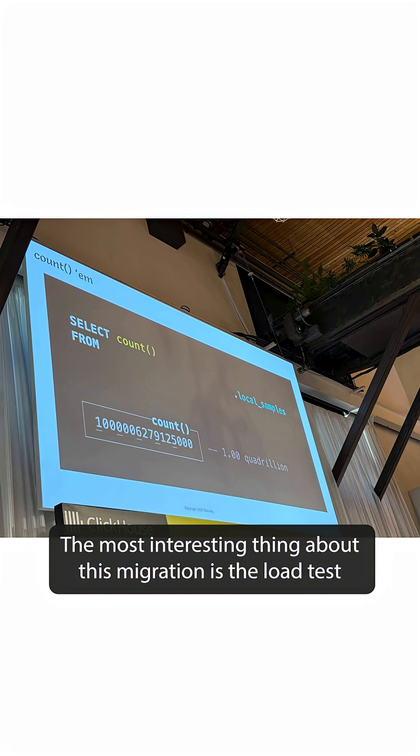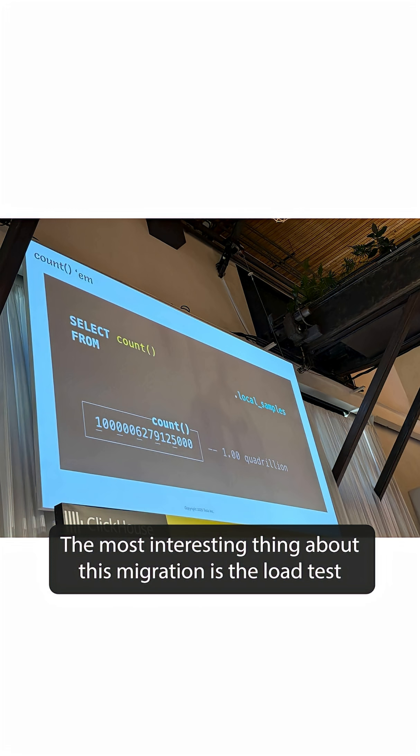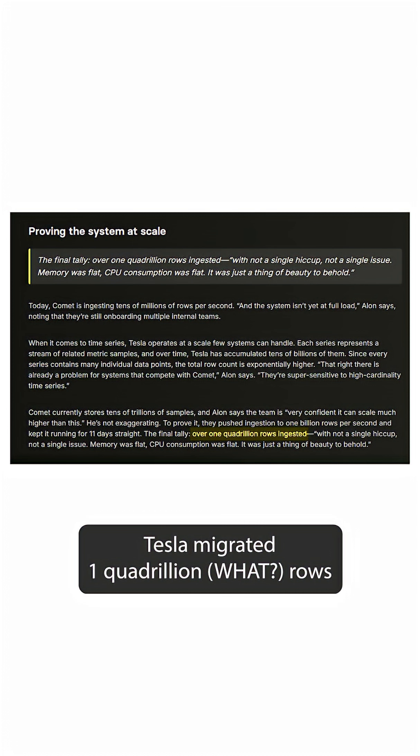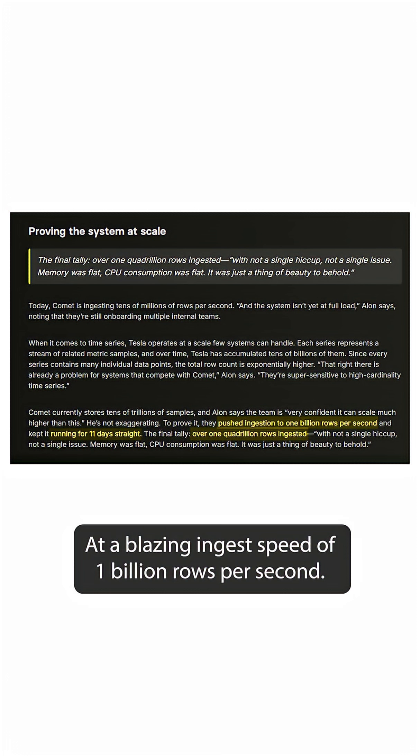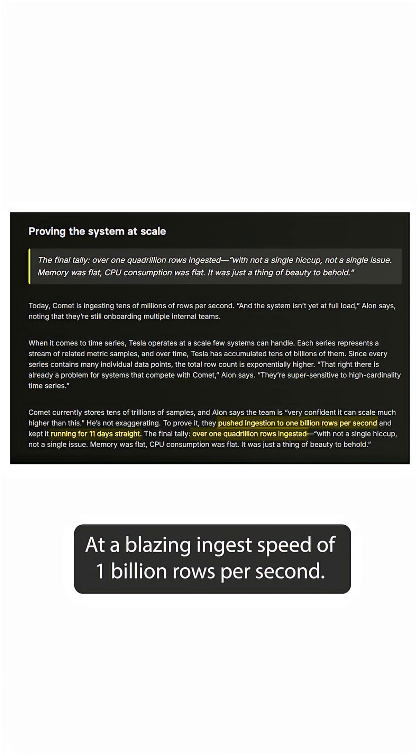The most interesting thing about this migration is the load test that was performed by Tesla. Tesla migrated 1 quadrillion rows in just 11 days without any issues, at a blazing ingest speed of 1 billion rows per second.